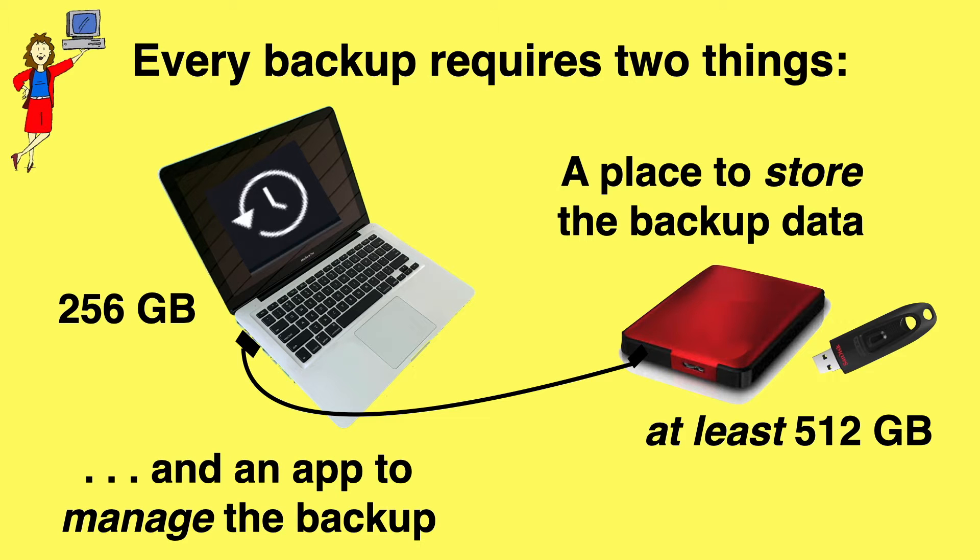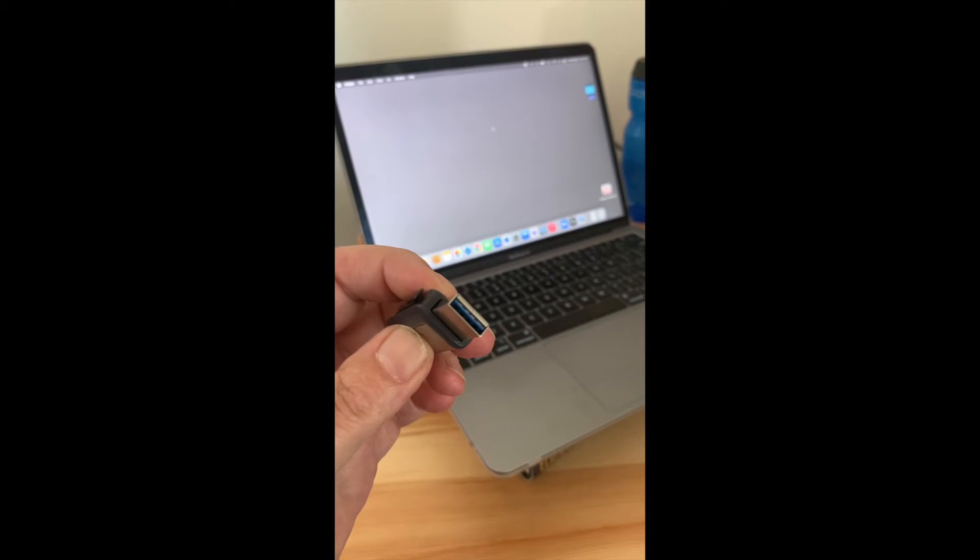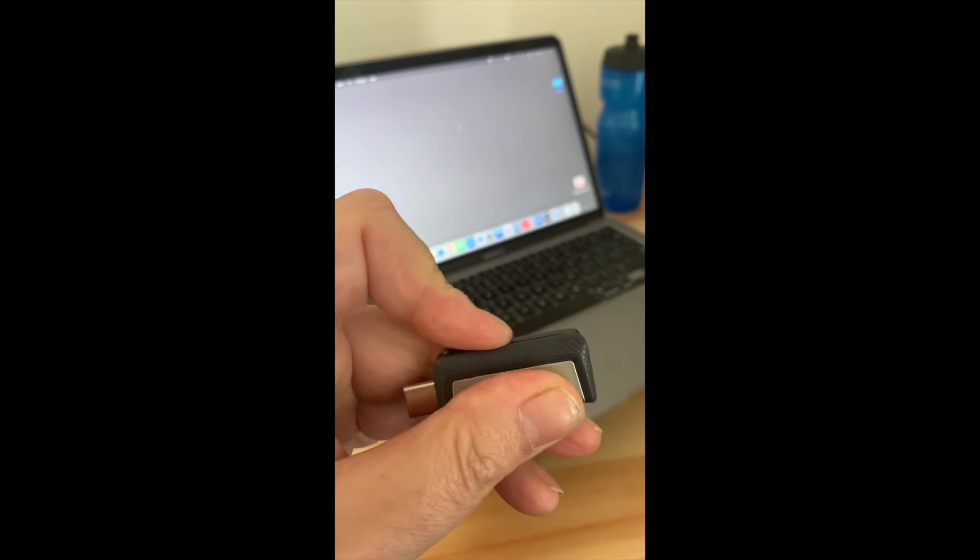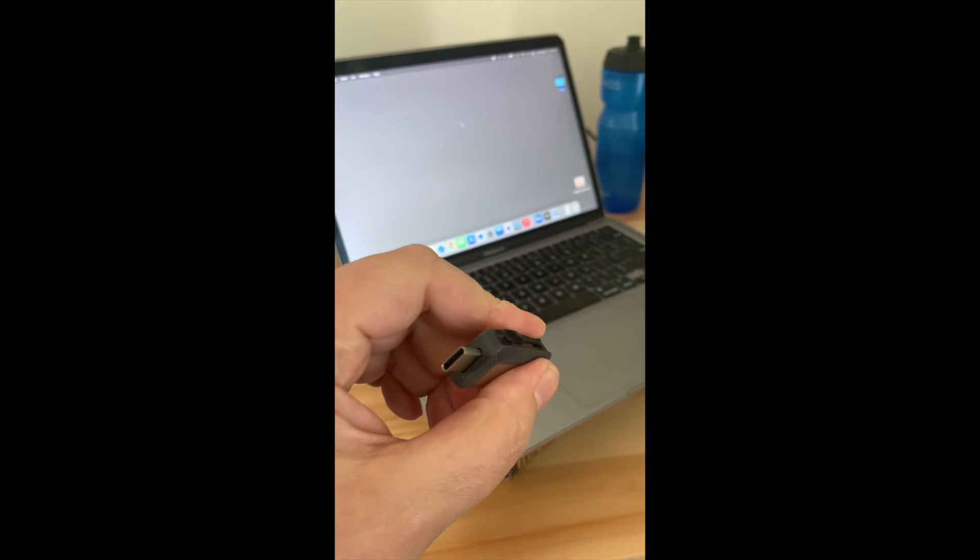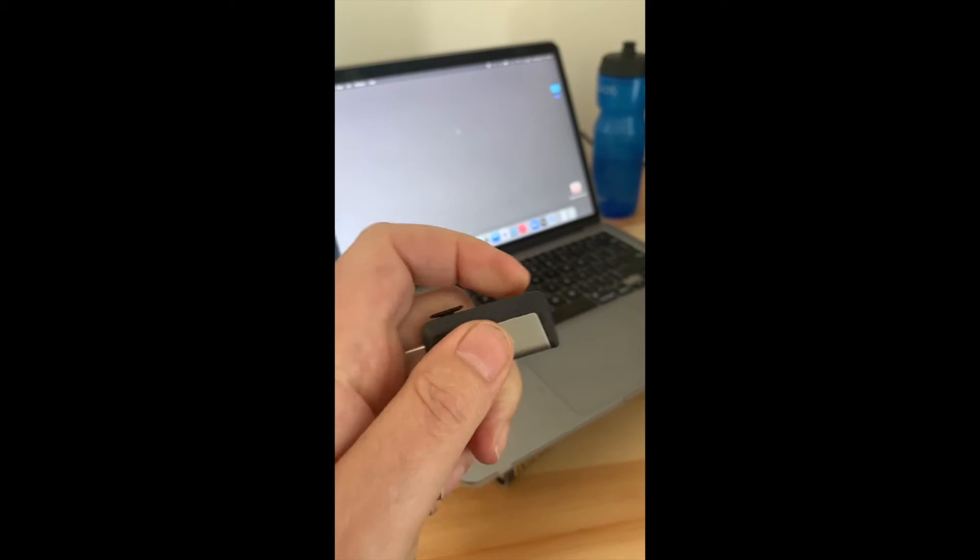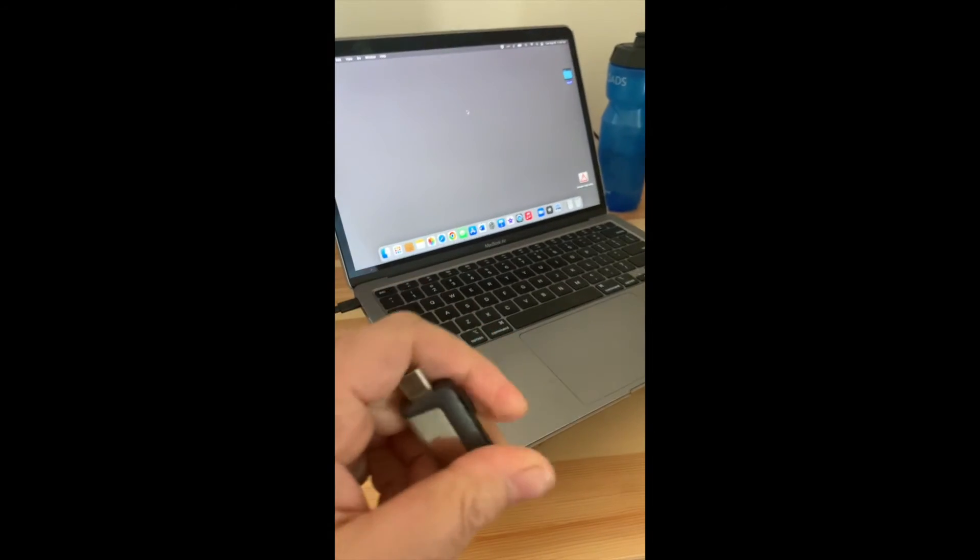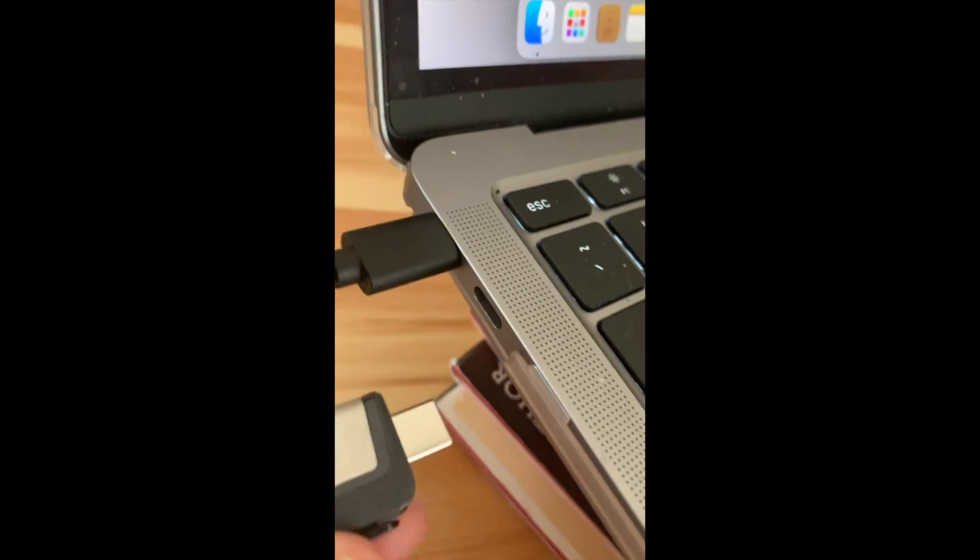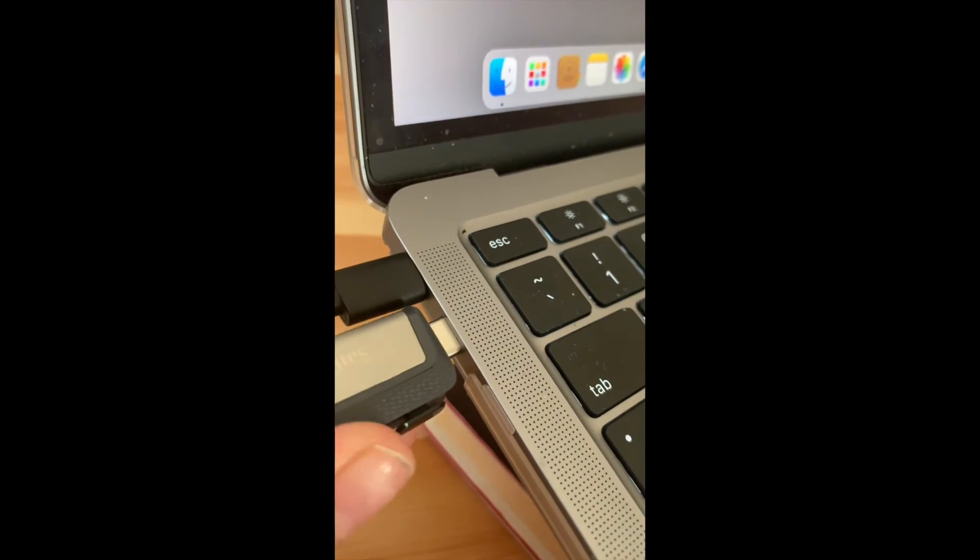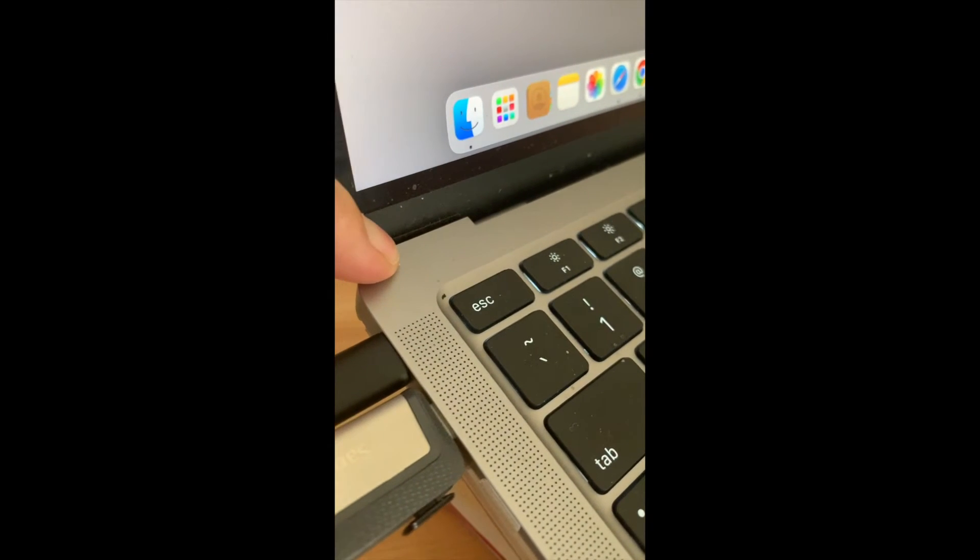As for the connector, check the shape of the ports on your computer. You'll either need a rectangular USB-A connector like this for an older computer, or the flattened O shape of USB-C for a newer computer. As you can see, this cute little flash drive has both types. Very handy. Let's plug it into the USB-C port on the side of this Mac.